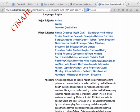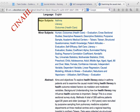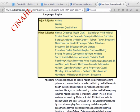CINAHL divides its subject headings into major and minor headings on every article. One way to look for headings is to click on an article title, which will take you to the article record, and you can click on any of the subject headings located on that article, which will pull up all of the relevant articles containing that subject heading in the database.